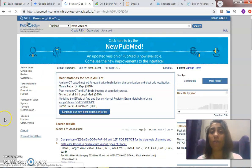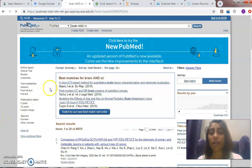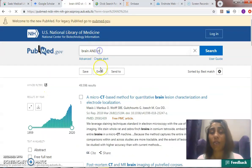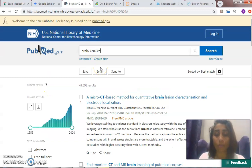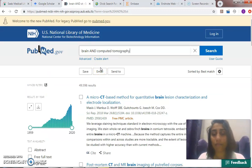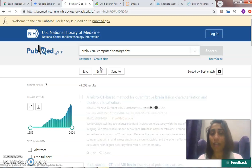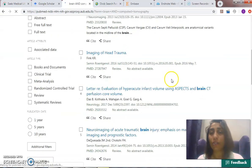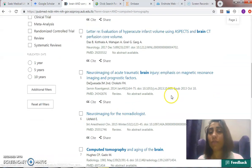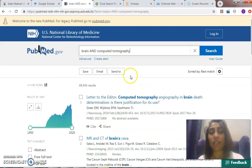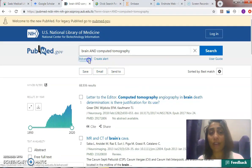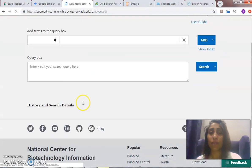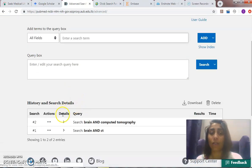This is in the old PubMed. In the new PubMed, if I'm going to do the same brain CT example, and I'm going to remedy it by doing brain AND computed tomography for it to understand the CT as a MeSH, what is the search details? You wouldn't be finding it here. You'll have to go to the advanced and then go to the search details.